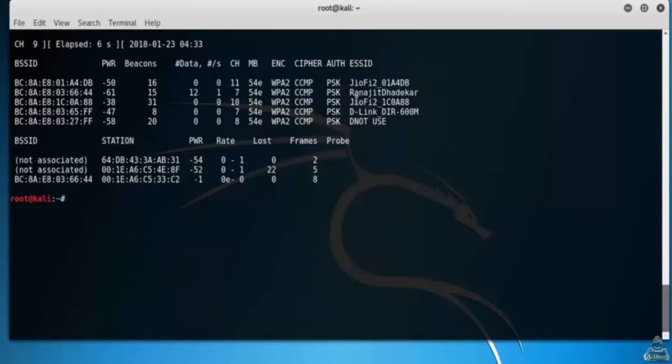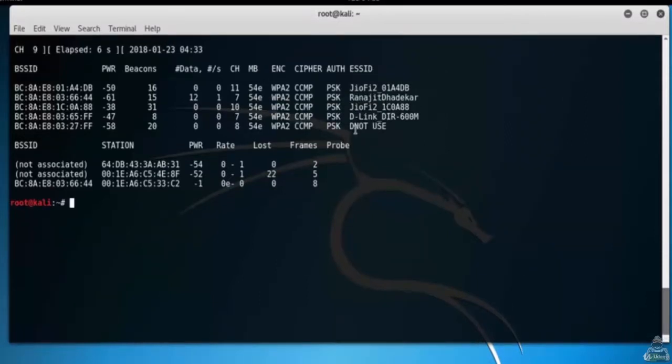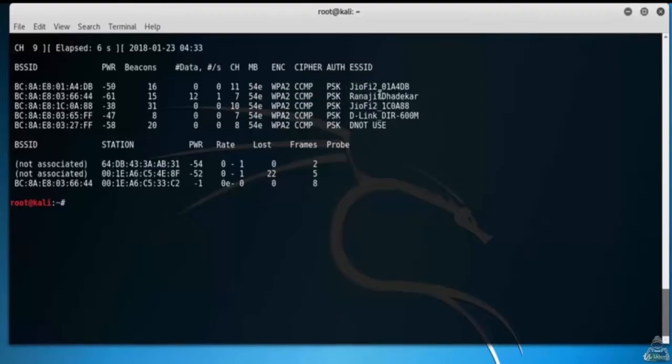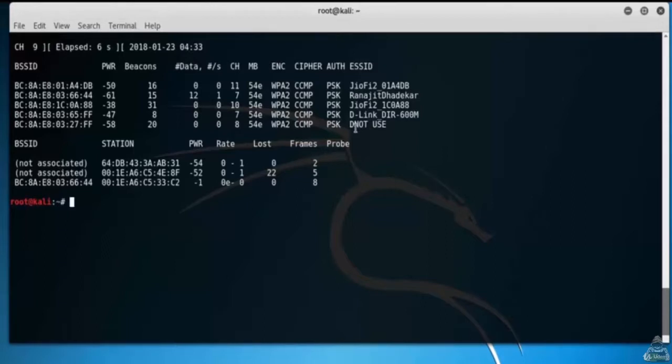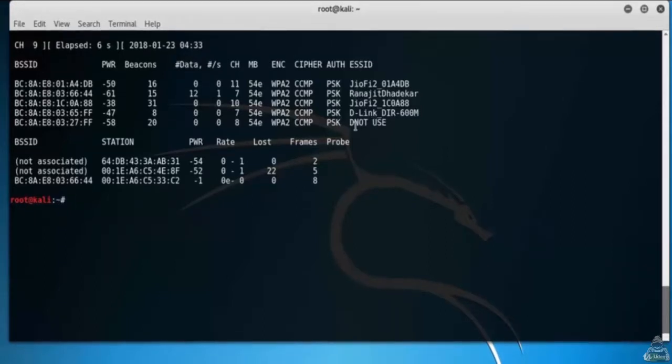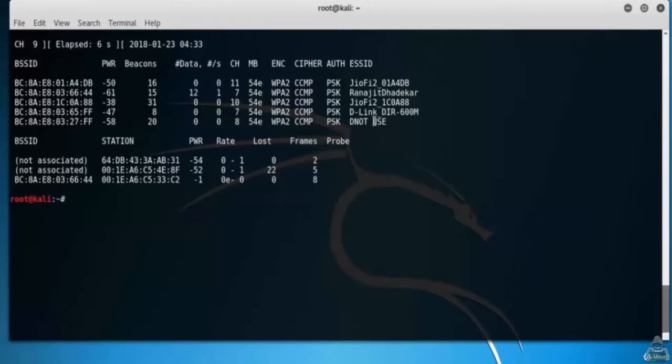Here only one access point is there which will be our target. This video features creating fake access points with different SSIDs, that is broadcast names, at a very fast rate. This may crash some clients or wireless repeating access points or range extenders.